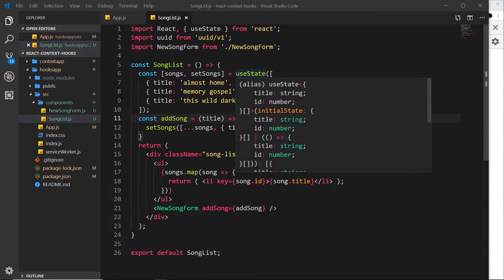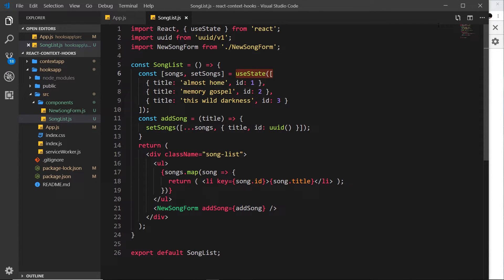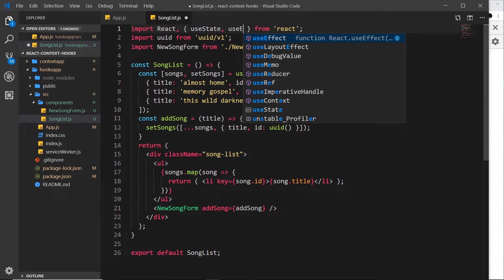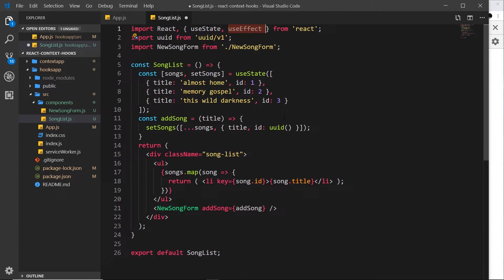Now we've seen the first hook `useState`, let's move on to the next hook called `useEffect`. First, let's import that up here. Hooks pretty much just use this naming convention — `use` something or other. You can think of this `useEffect` hook as a bit like a lifecycle method that we'd normally use inside a class component in React. When we use functional components, we don't have access to those lifecycle methods, but now we can use `useEffect` in functional components instead.